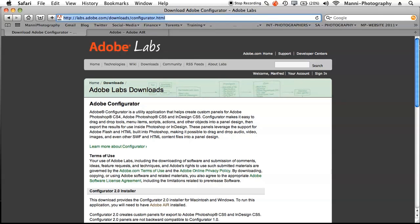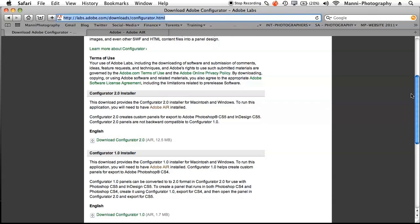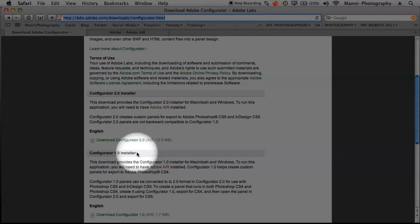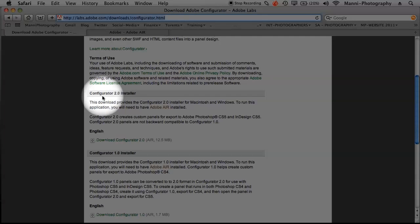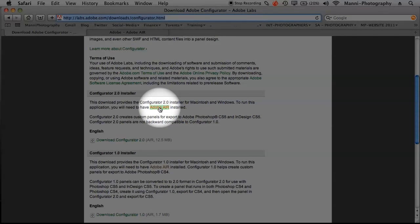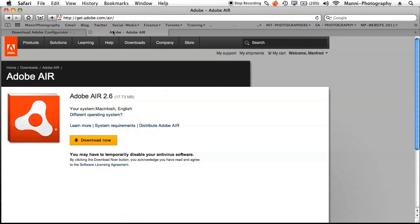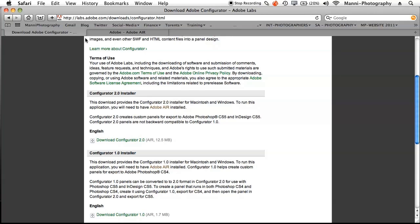Once you get to Adobe Labs, go all the way down and look for two things: Configurator 2.0 installer and Configurator 1.0 installer. If you have CS3 or CS4 with 32-bit versions, go for Configurator 1.0. If you are on CS5 with a 64-bit version, go with Configurator 2.0. Before you start, you need Adobe Air installed — if you don't have it, download and install it for free. Then download Configurator 2.0 and install it.